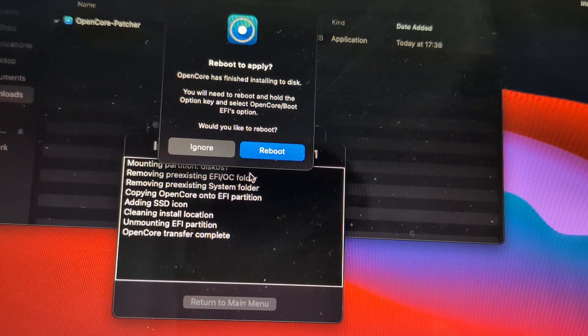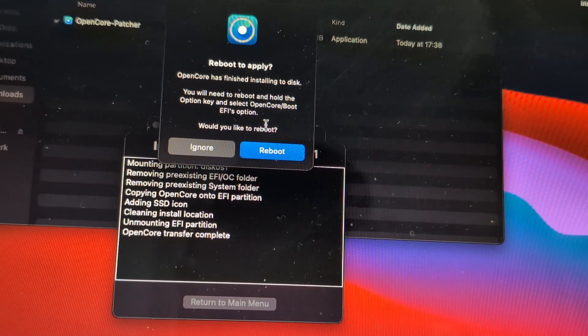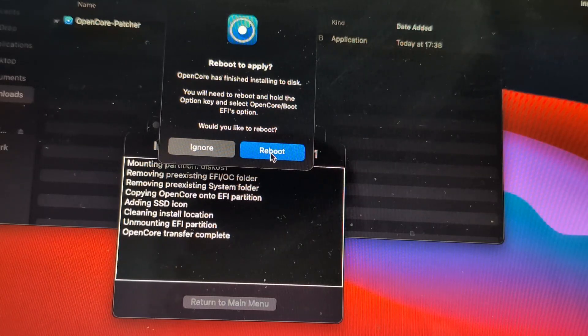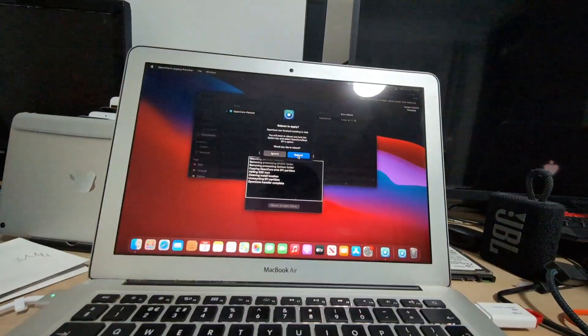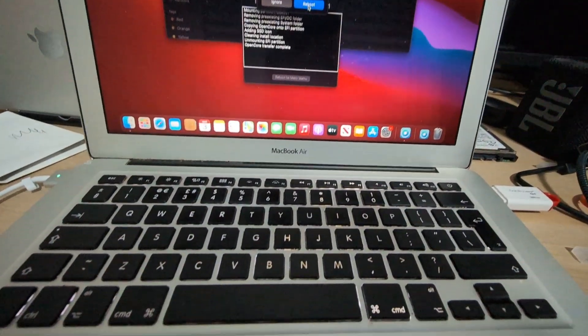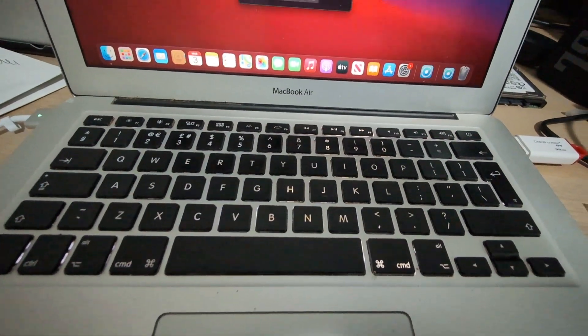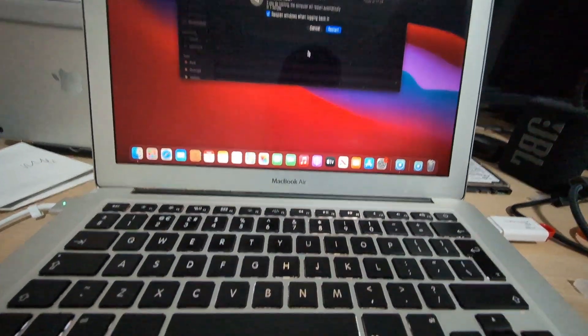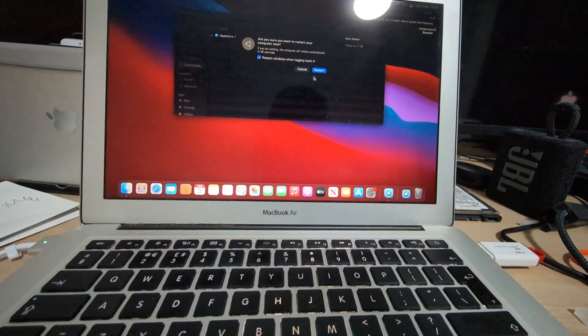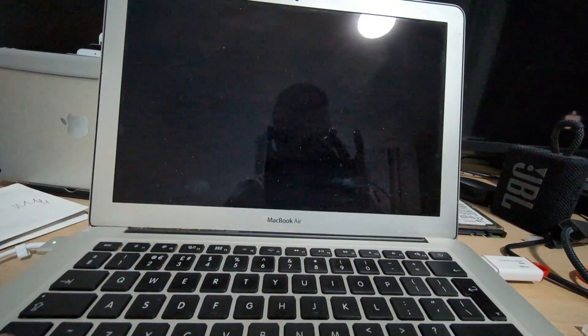Now reboot to apply. So now it says that we need to do a reboot, but upon reboot we have to actually keep on pressing the Option key. Let's go ahead and do that reboot and restart.